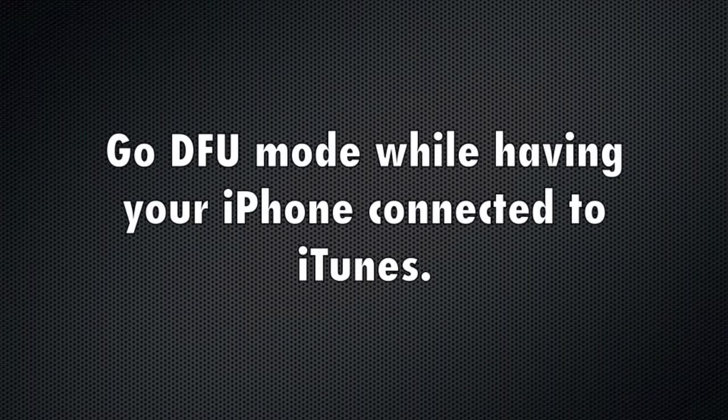Step 1. Go DFU mode while having your iPhone connected to iTunes. I'm going to show you how to do it now.